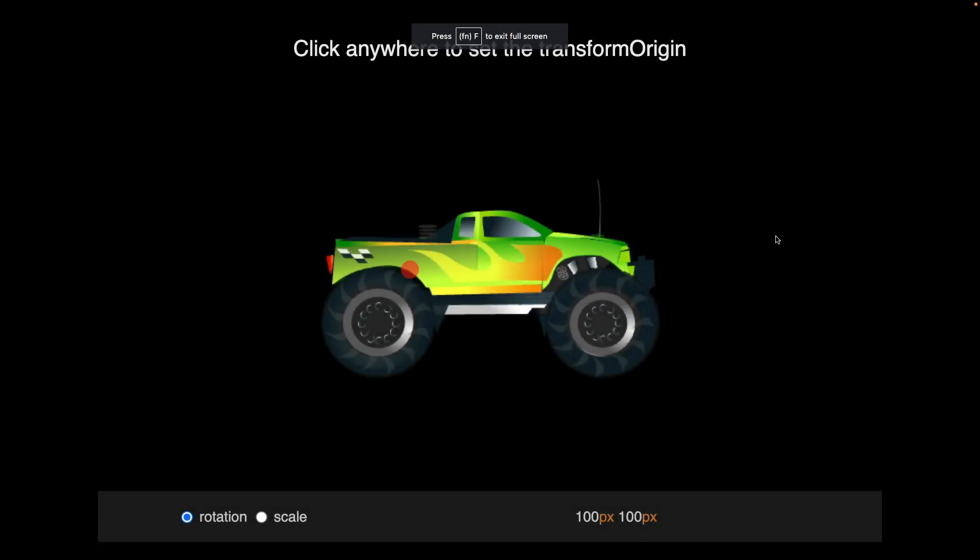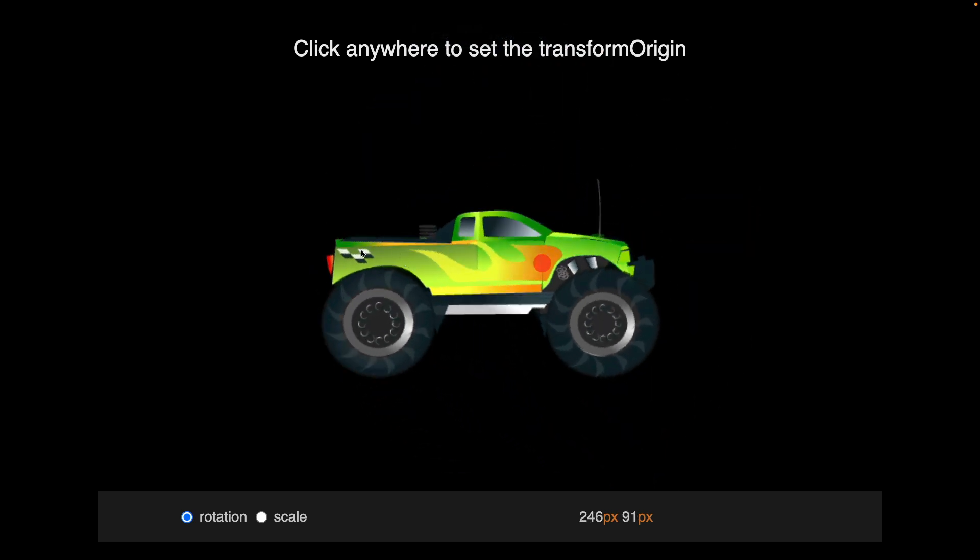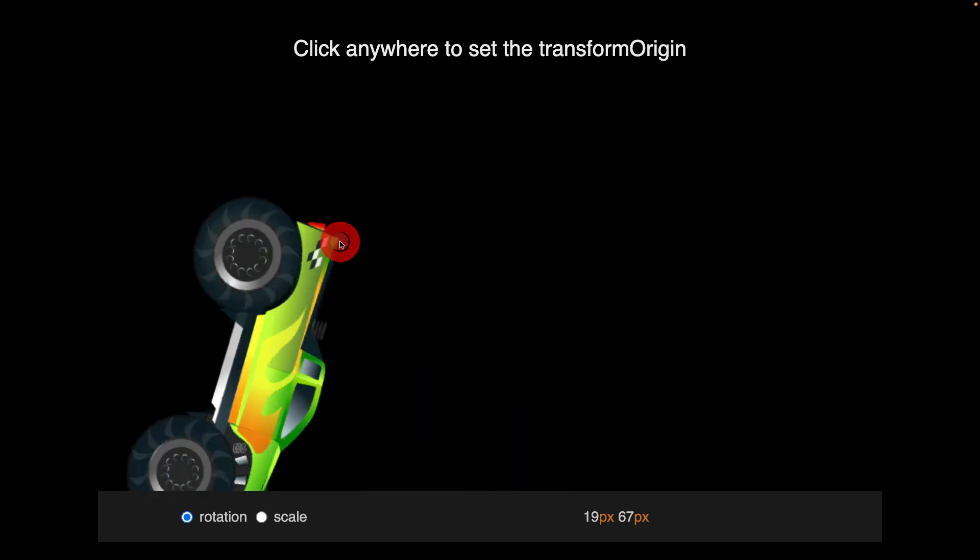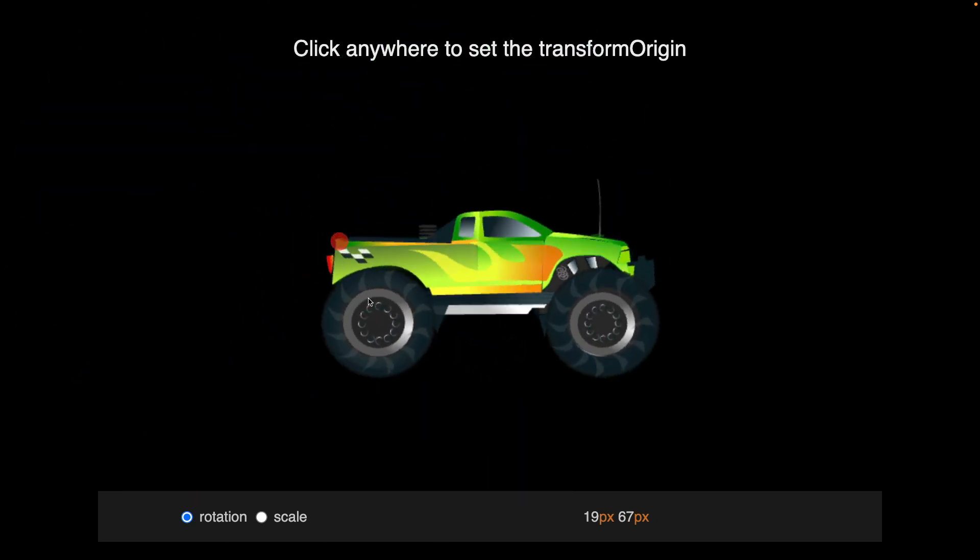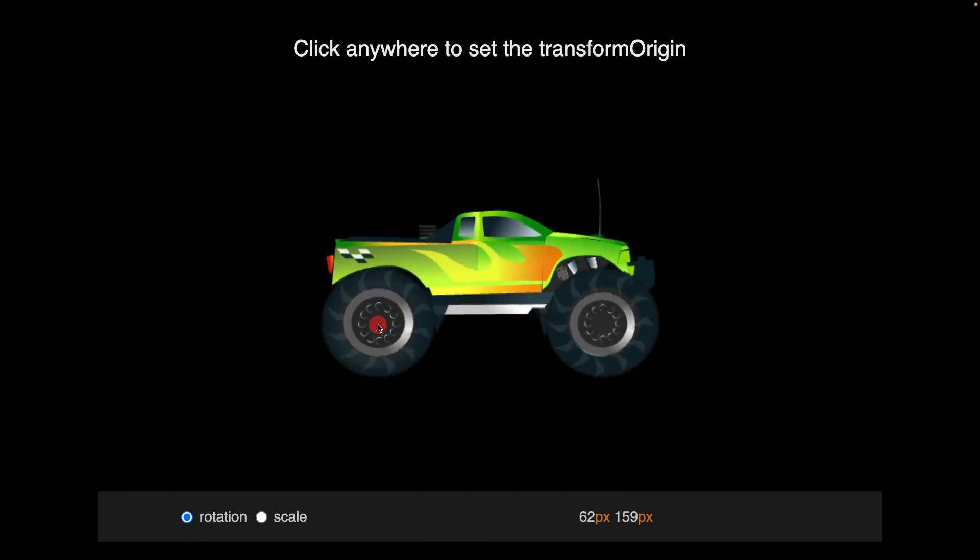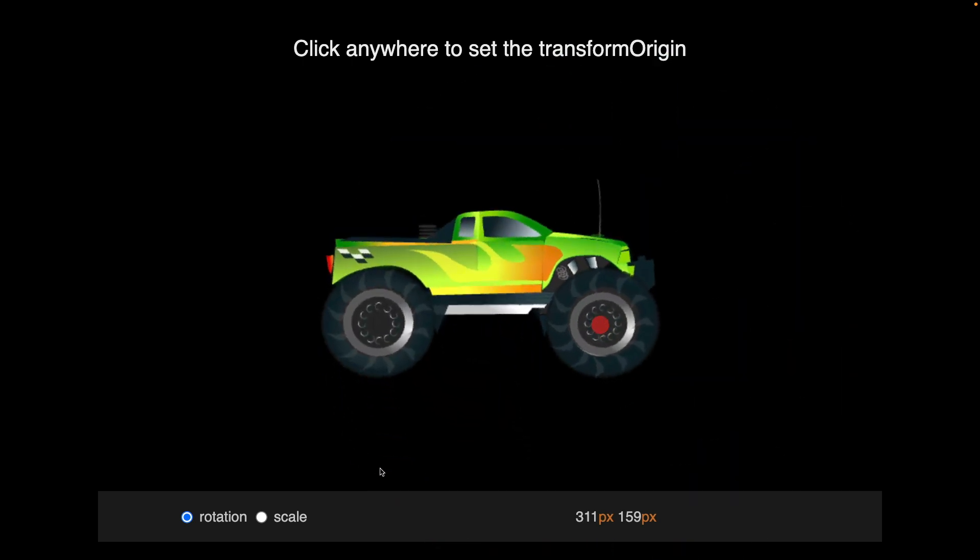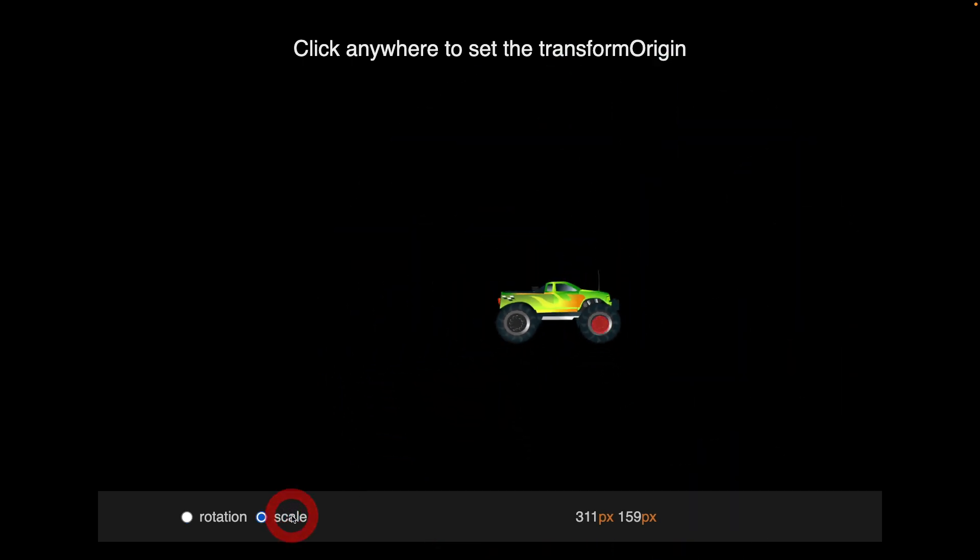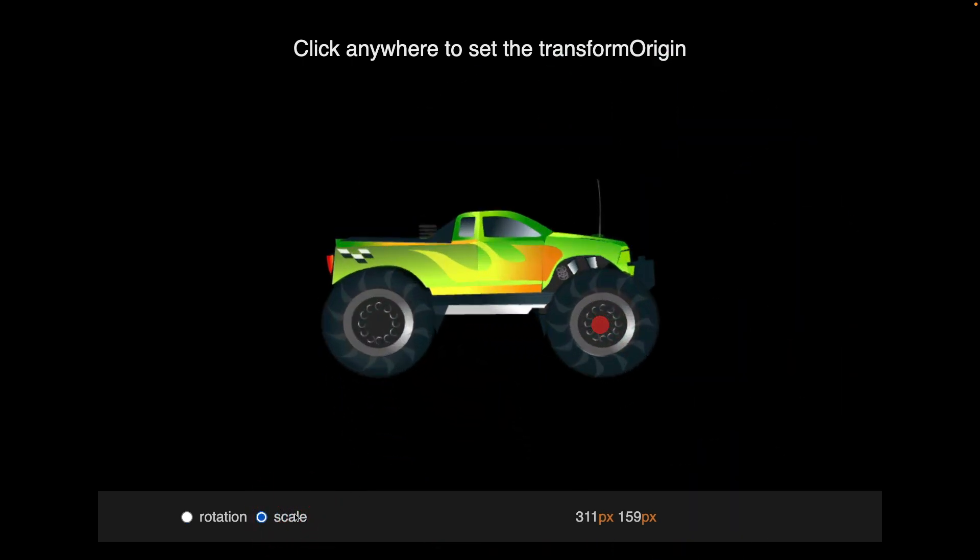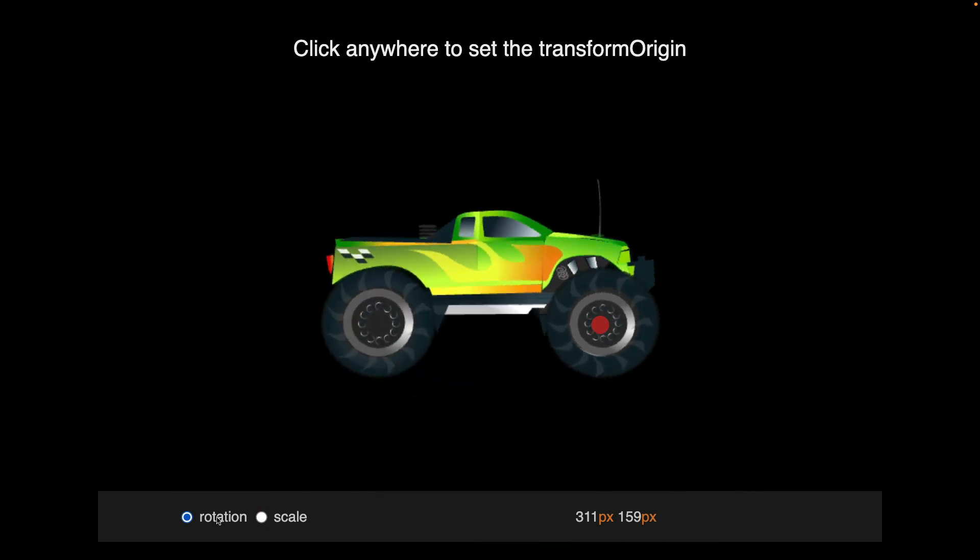And to take things just one step further, I dropped the truck into that box demo from before. And now wherever I click, I can rotate the truck and get a nice cool visual of where I'm rotating around. And of course, I can change that to the scale if I want to, or back to the rotation.